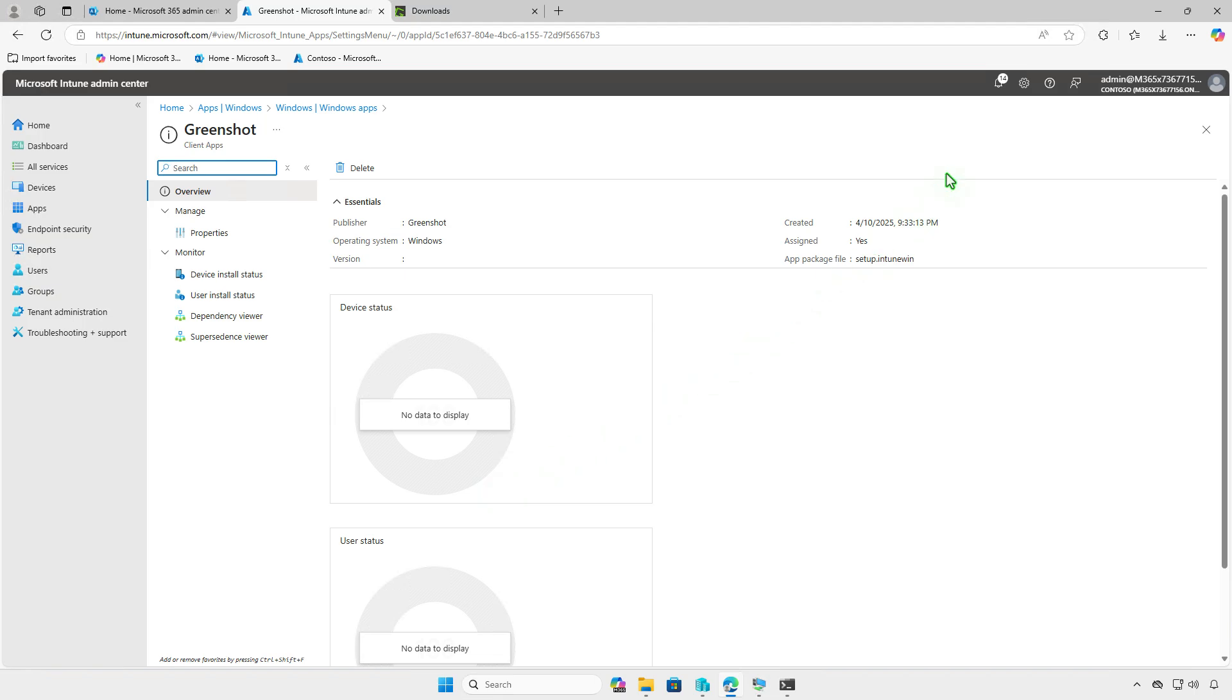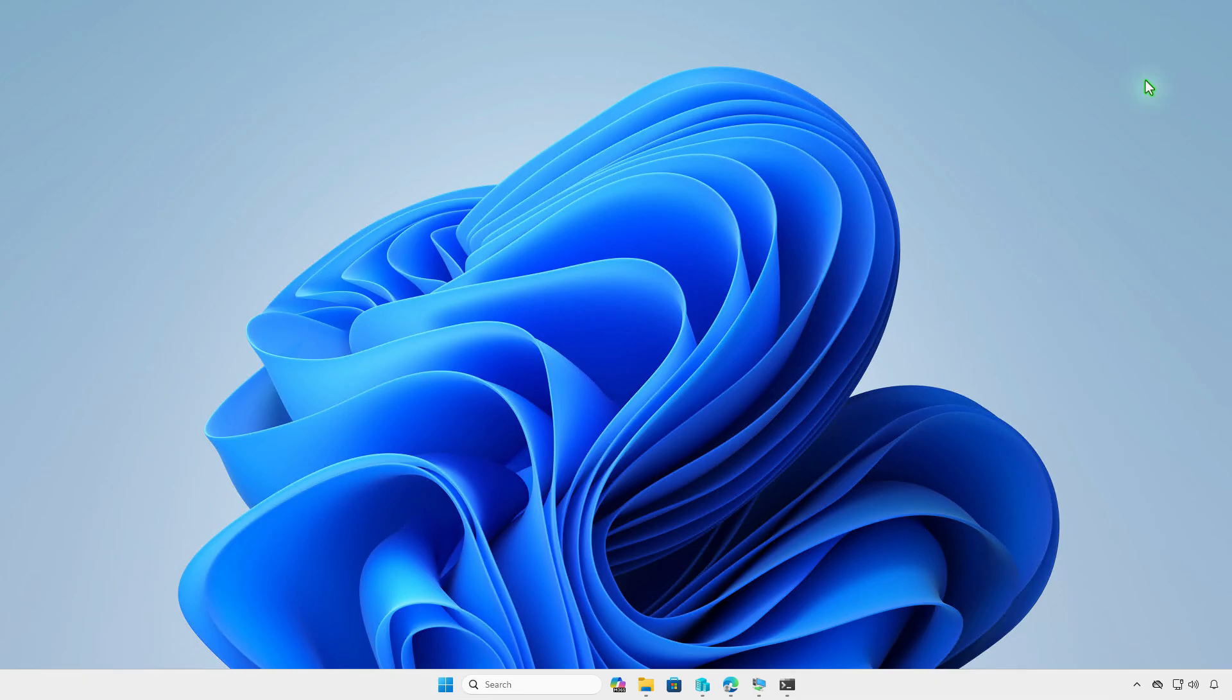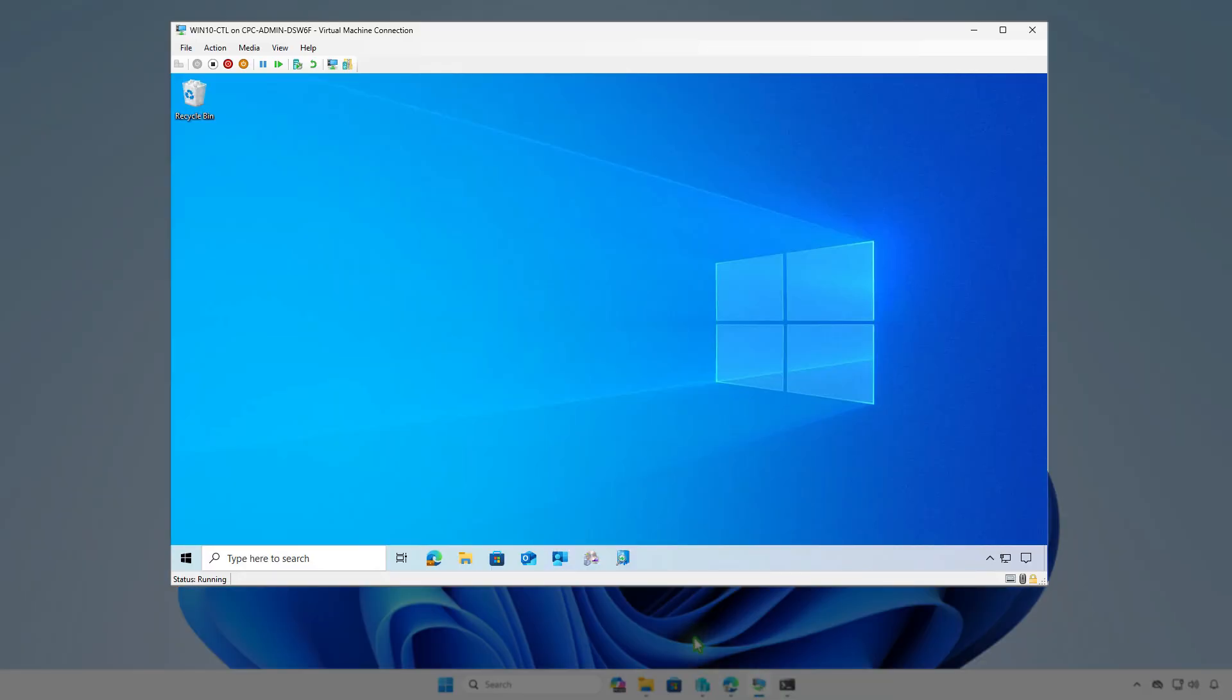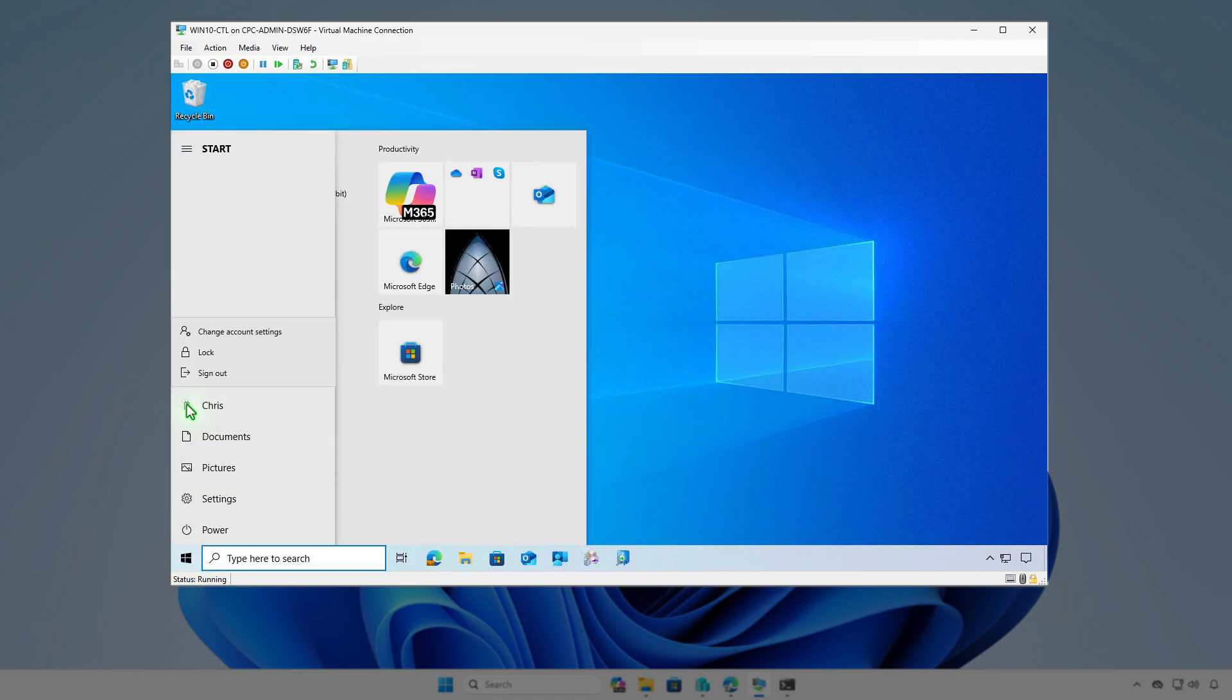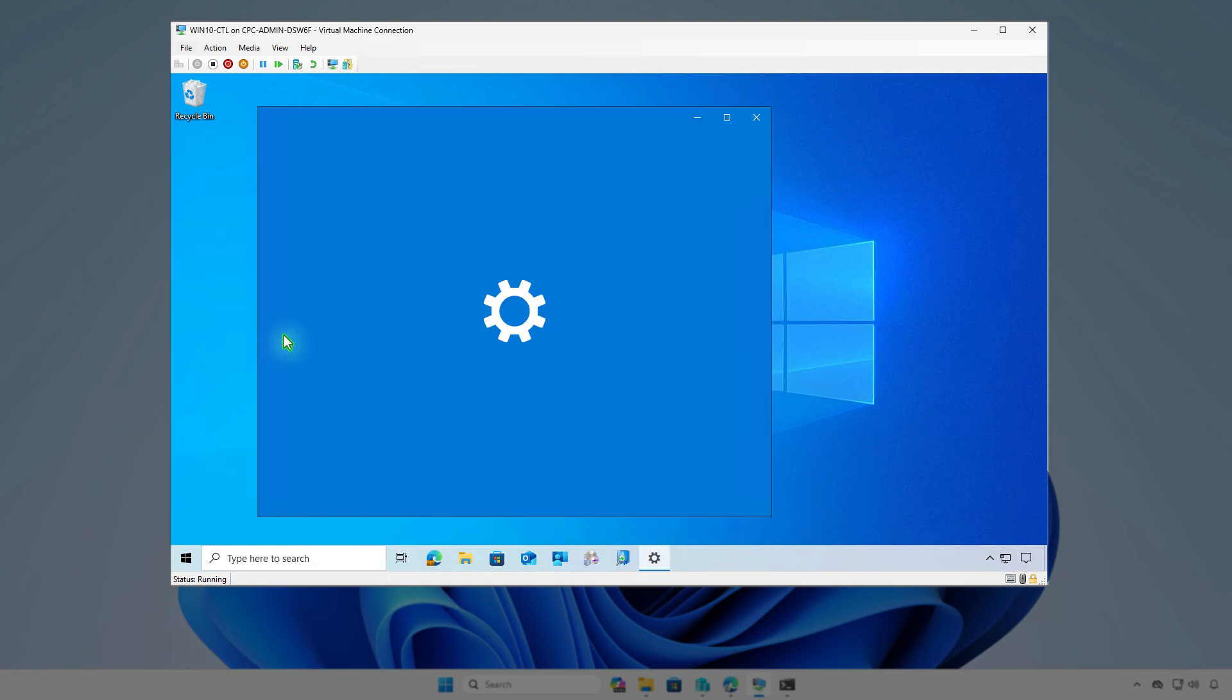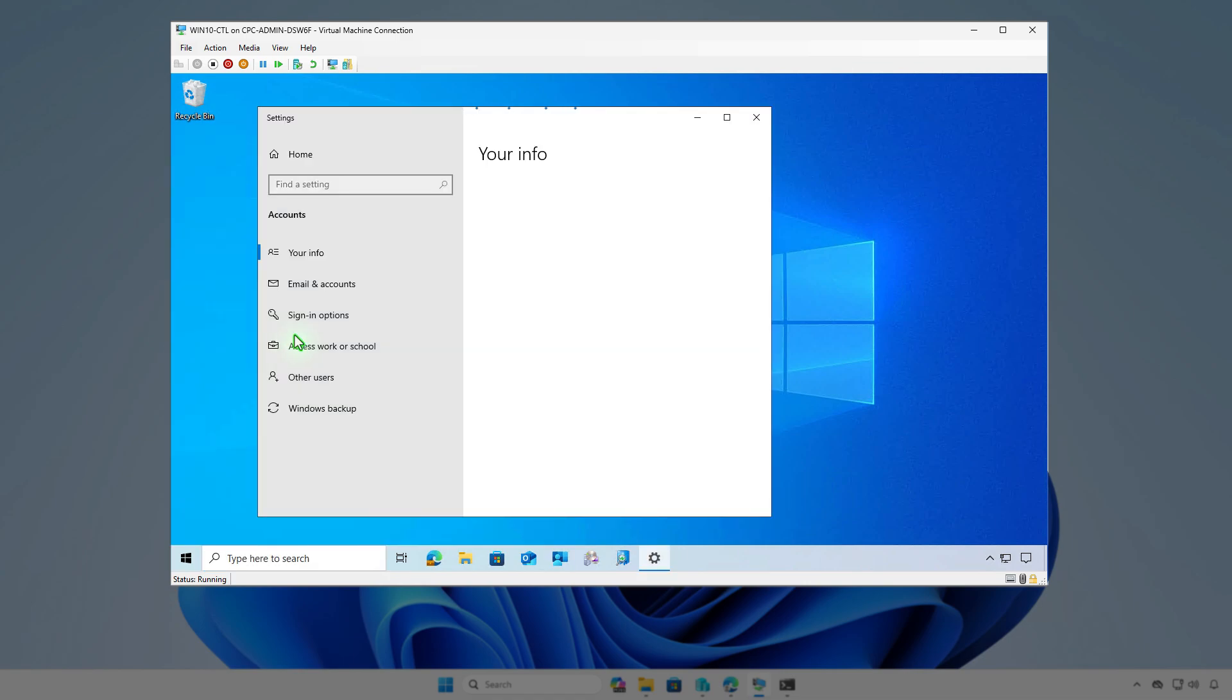To verify the app deployment, log in into a managed device and allow time for the system to sync. You can manually trigger a sync from the Windows settings, the company portal, or by restarting the computer.